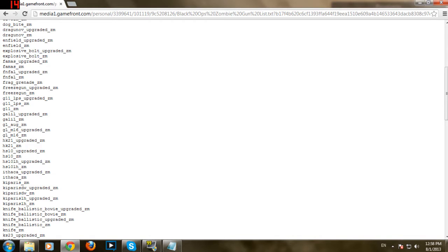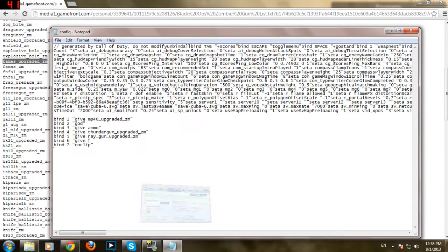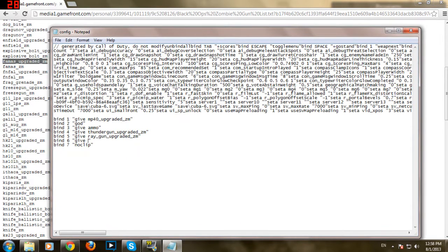I'll just put FN file of FAMAS upgraded. This is just for the tutorial sake. You can put whatever you want. FAMAS and... There we go.